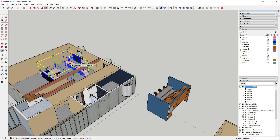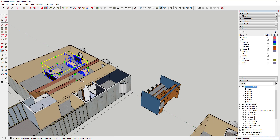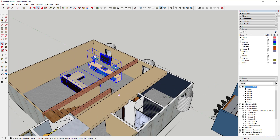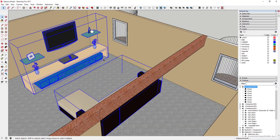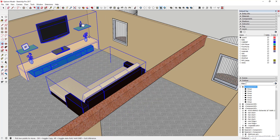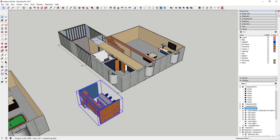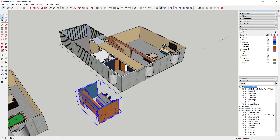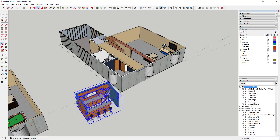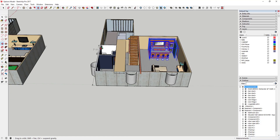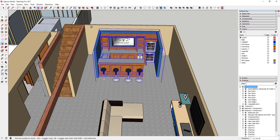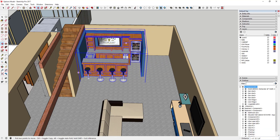Probably the easiest way to show different options is just to have the options next to each other. You can definitely do that, but one issue is your model starts getting pretty big and it's a lot of stuff to manage. If you wanted to, you could create an overall group containing the geometry and just turn one on and one off. So I could bring this bar over into this space and modify it a little bit.